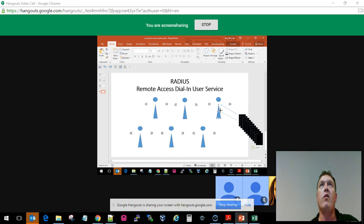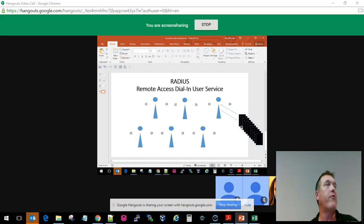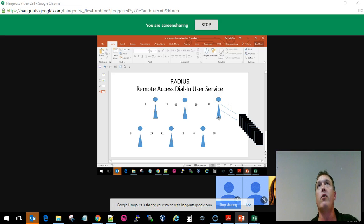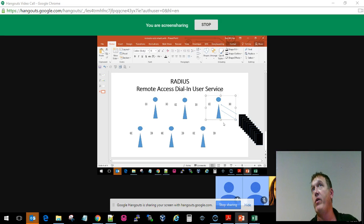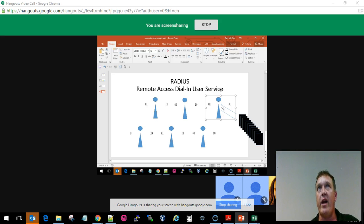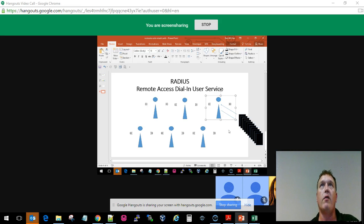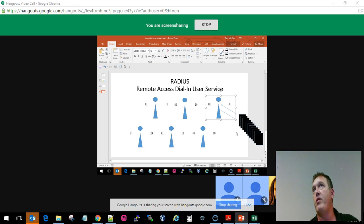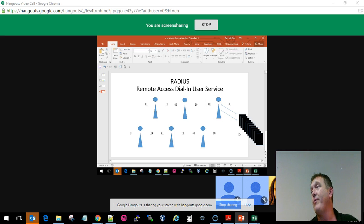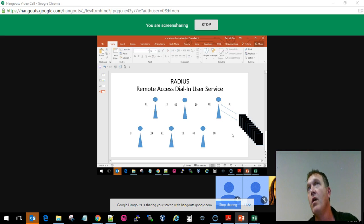You either need to build out your infrastructure a little bit better to have a cluster like we talked about before of RADIUS servers to authenticate, or you need to queue them up and have the first-in-first-out approach, which is unacceptable if you're paying for that service.